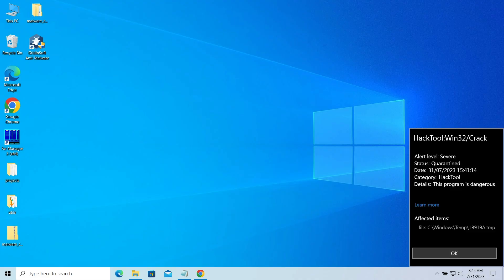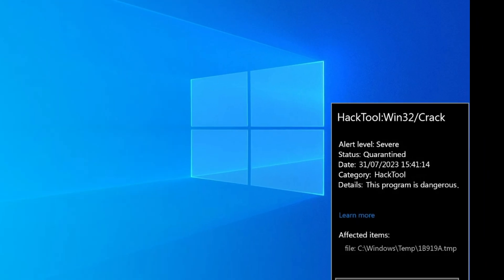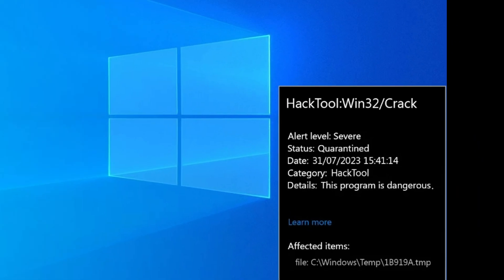Hello, ladies and gentlemen. Today I would like to talk about the HackTool Win32 crack detection.